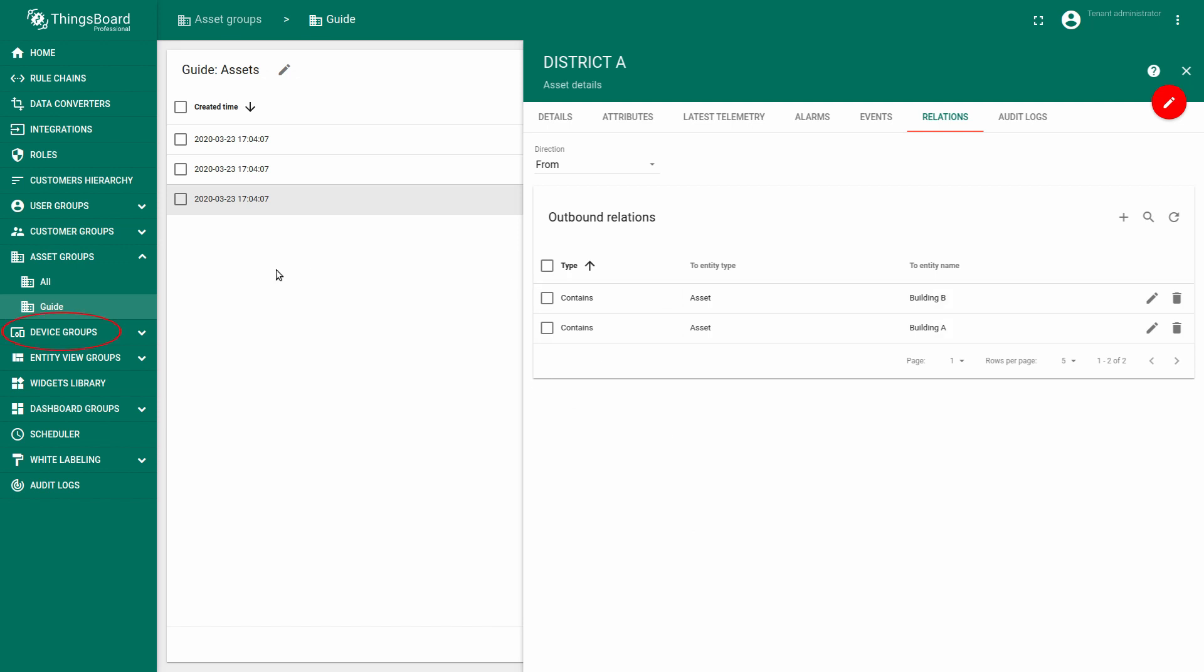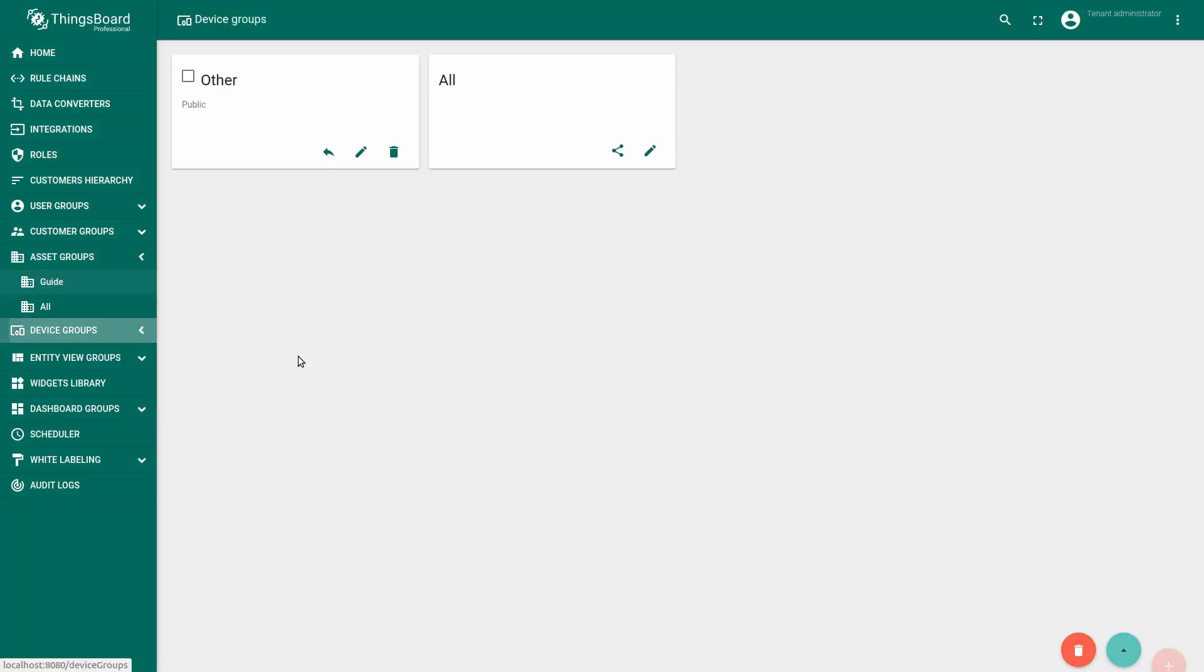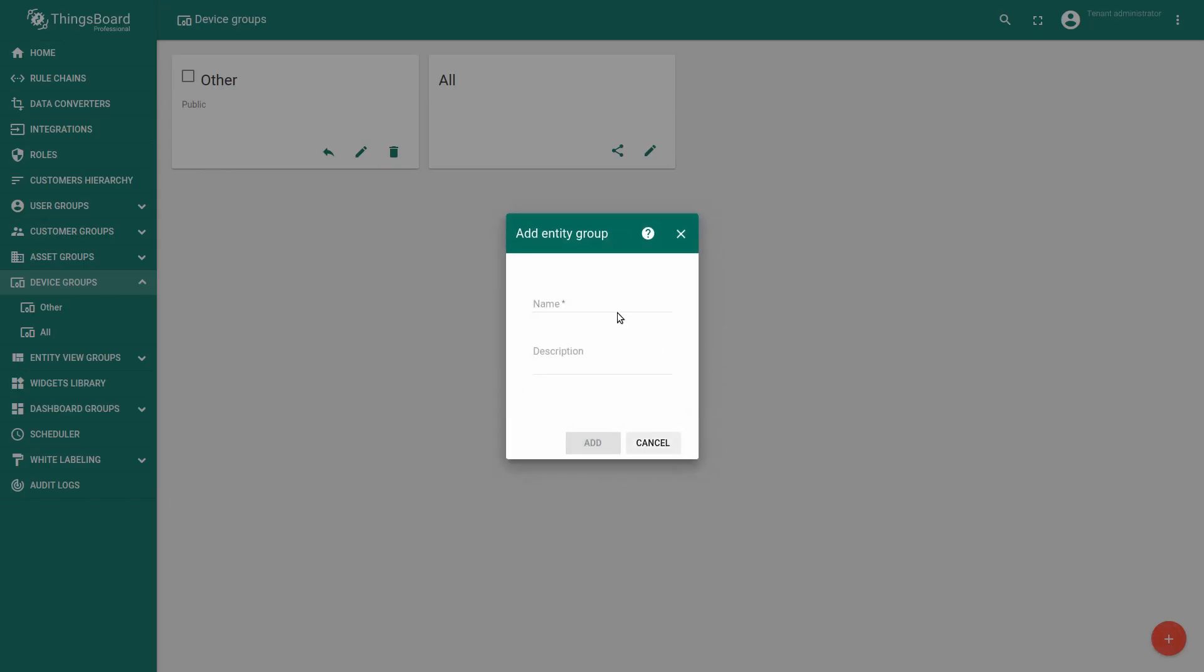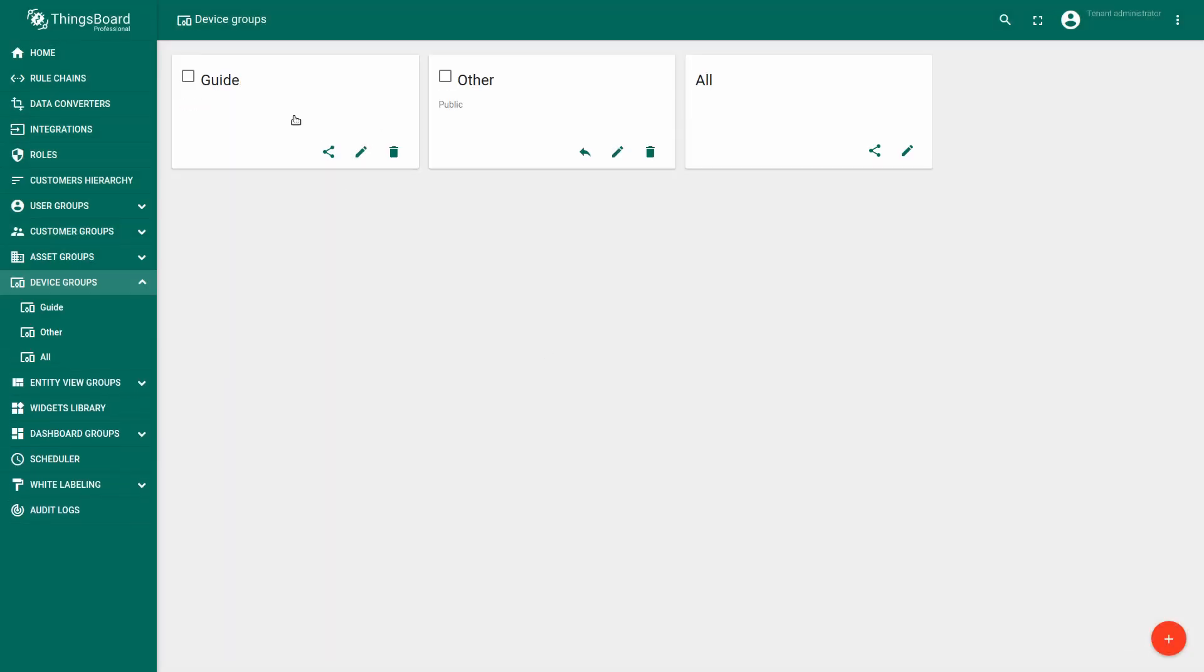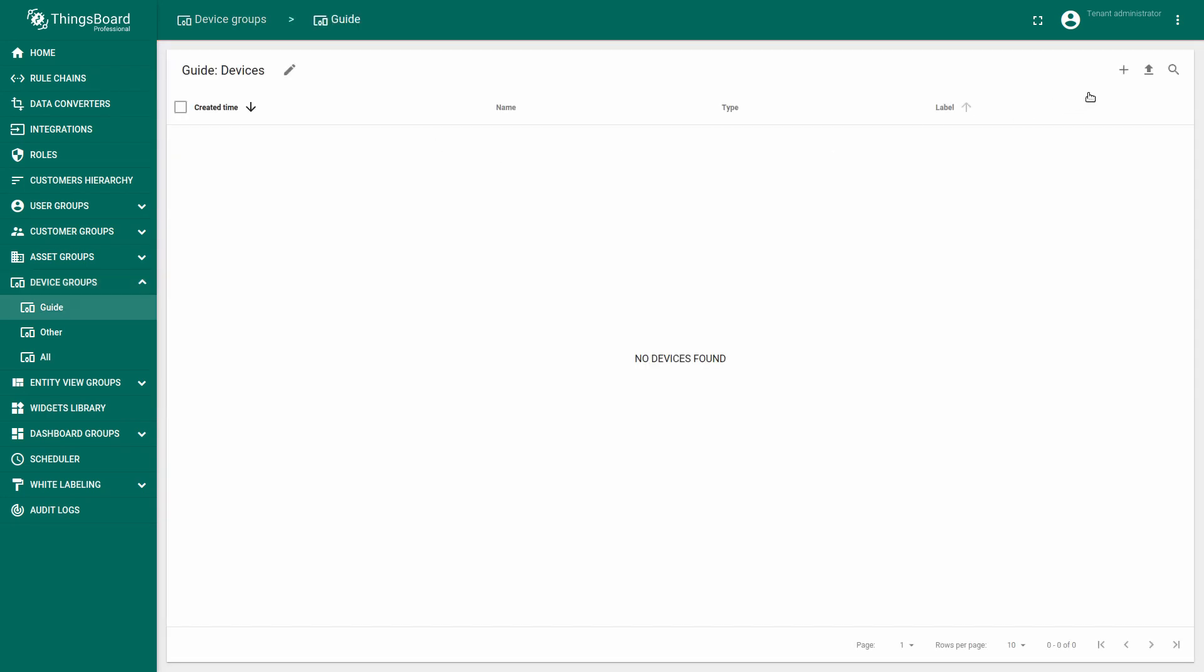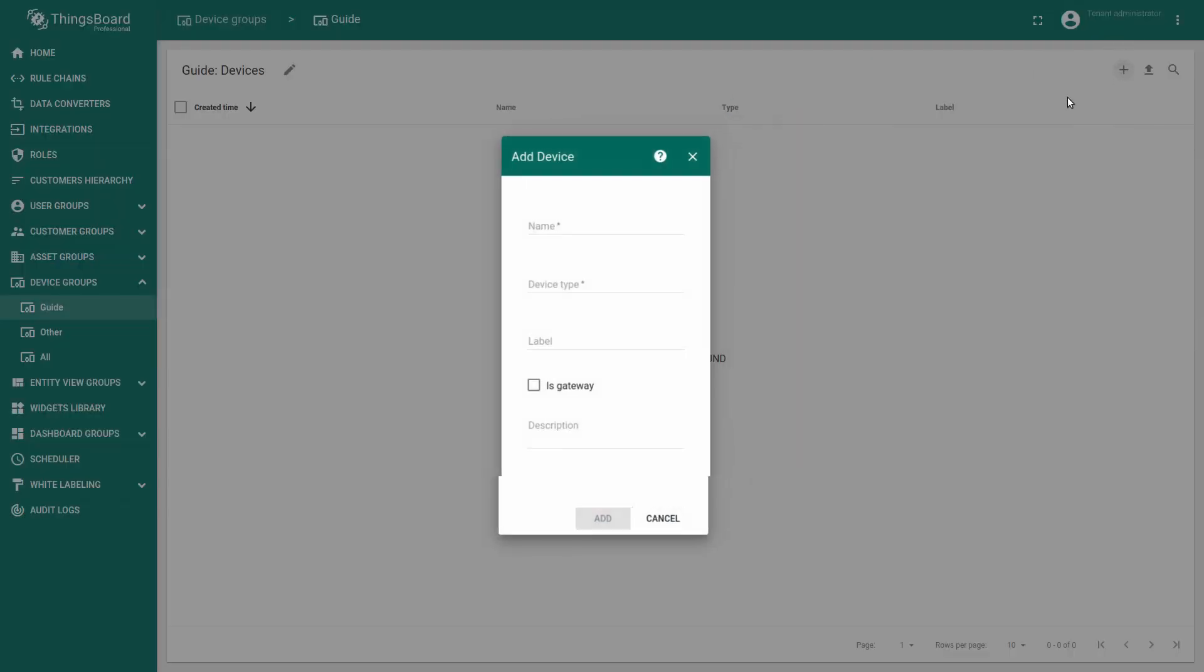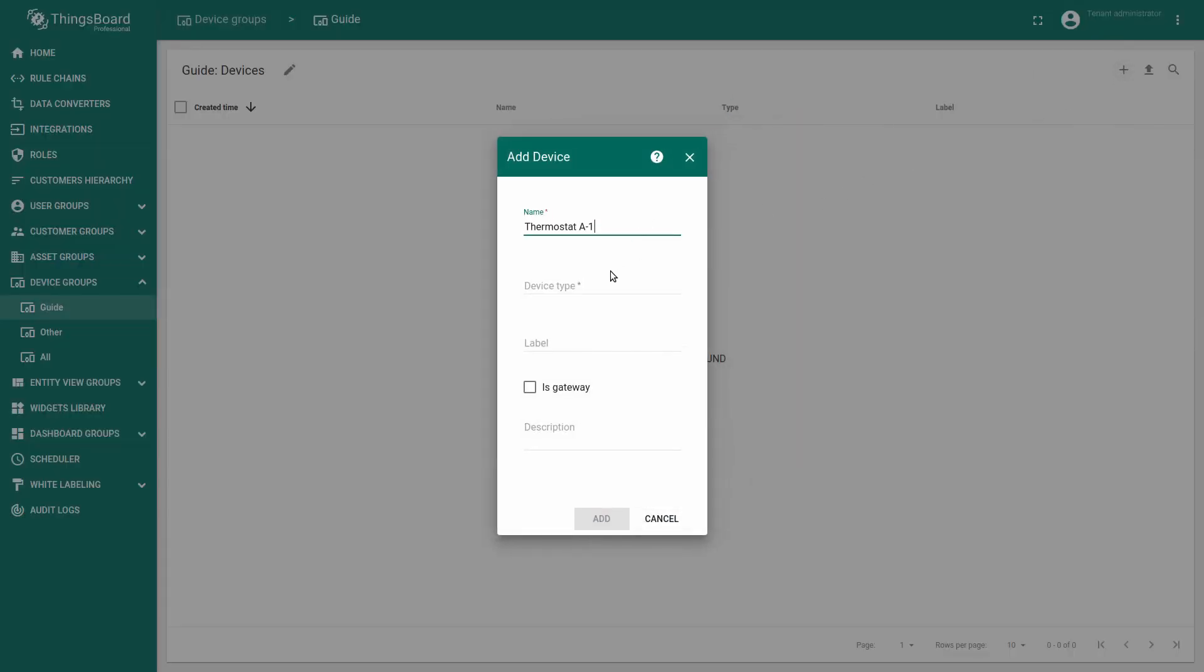Now let's add three devices. Go to the device groups. Create a device thermostat A1 for example with device type temperature sensor.